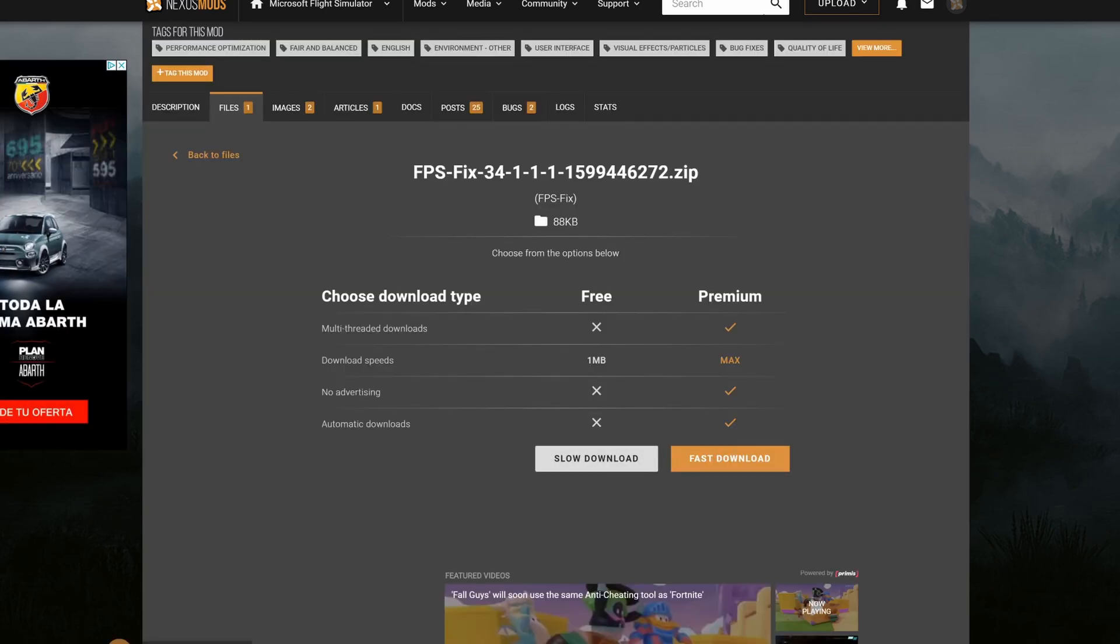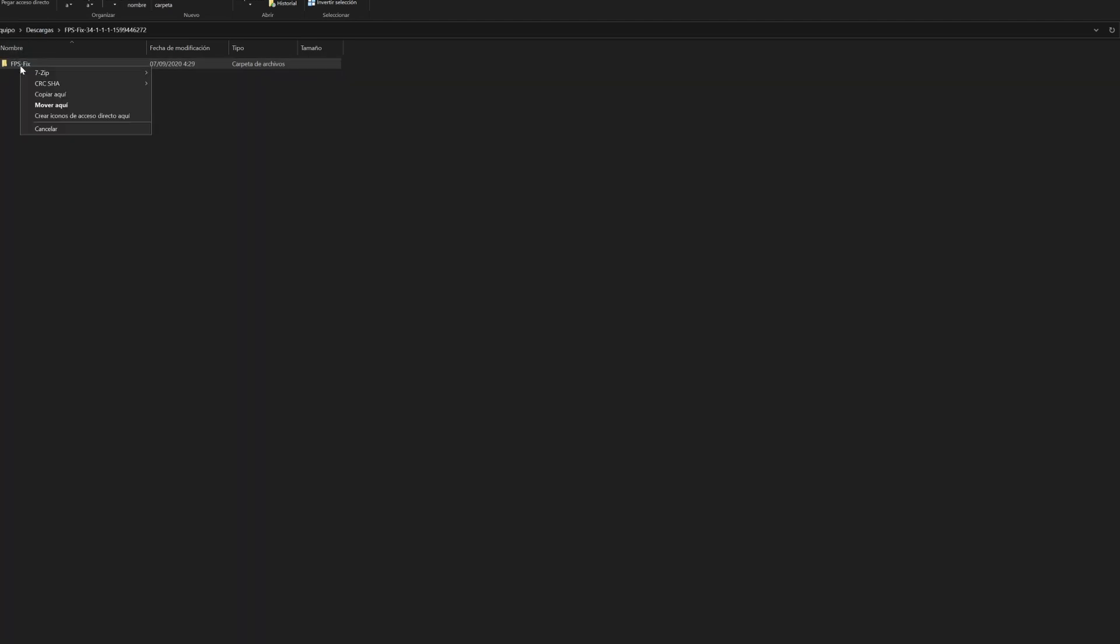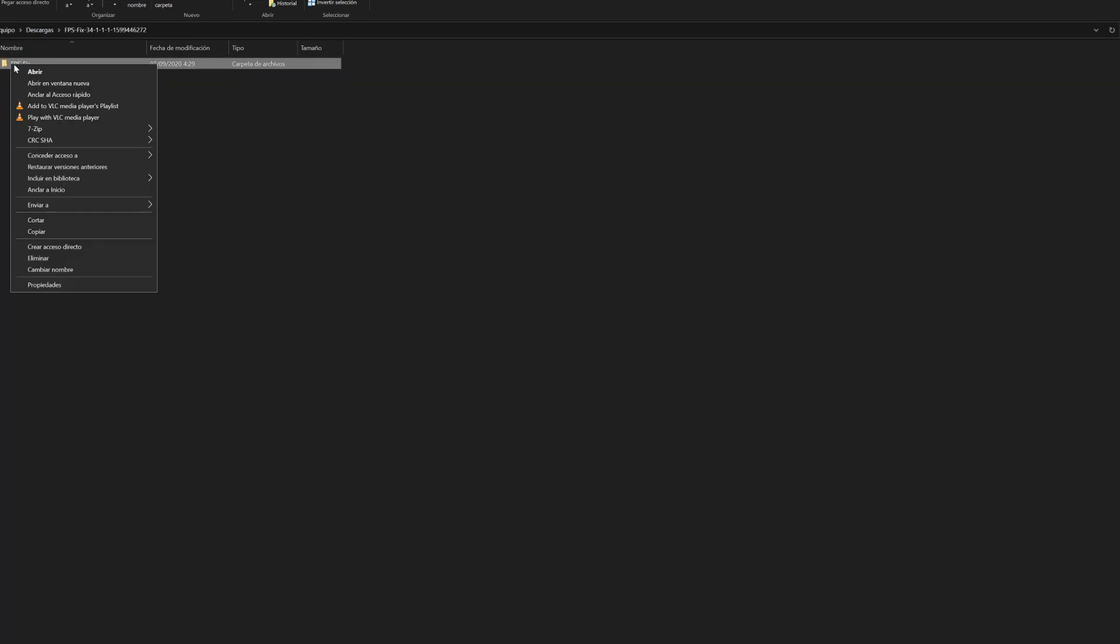Once you have that downloaded, it should be in your downloads folder. You're going to want to unzip that folder, then you'll have the FPS fix folder. You want to copy this.